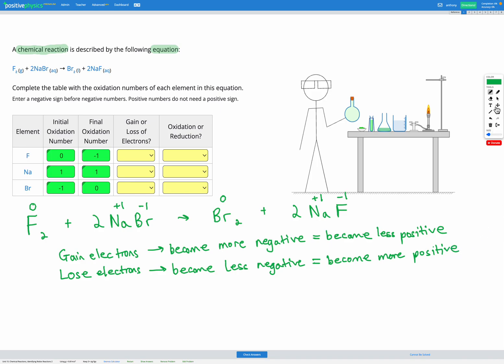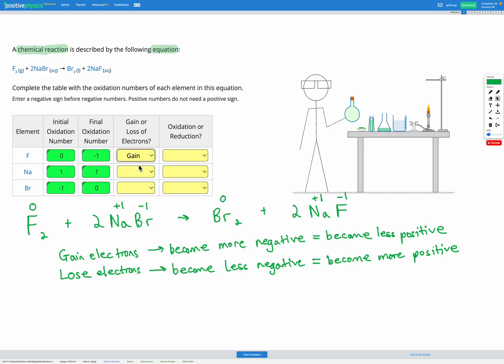So first looking at fluorine. Fluorine started as zero and ended as negative one, so fluorine is getting more negative. According to our options here, becoming more negative means gaining electrons. So fluorine has gained electrons.